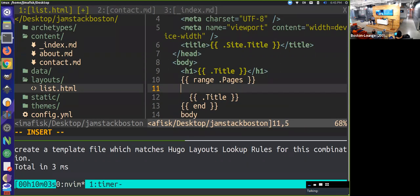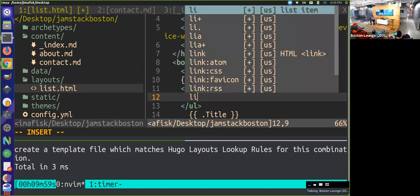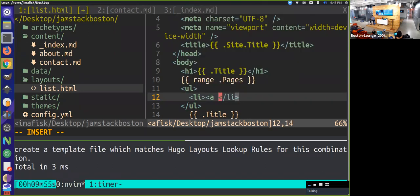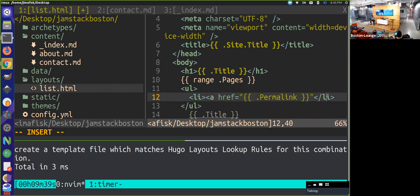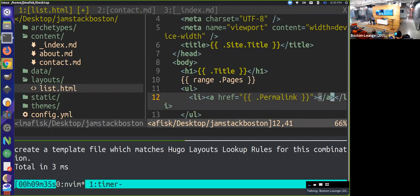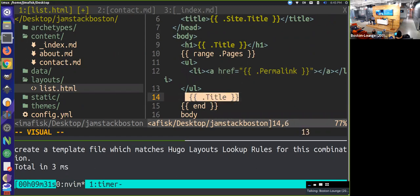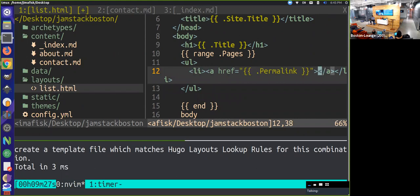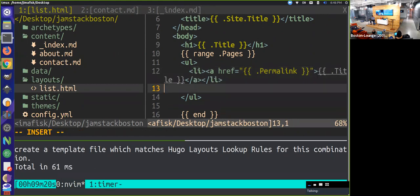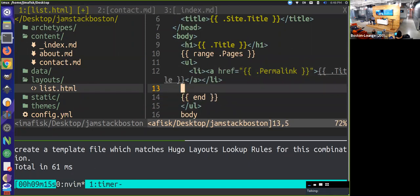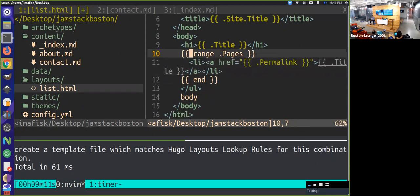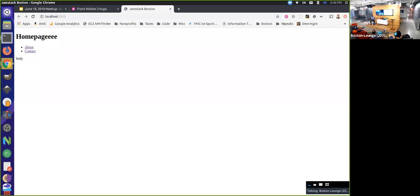If we wanted this to be a little bit more useful for something like navigation, we could create an unordered list, create a list item for each, and create an anchor tag with an href to the permalink - I believe that's the variable - and use the title as the link text. We probably want our unordered list to be declared outside of our for loop. And now we have navigation to those individual pages.